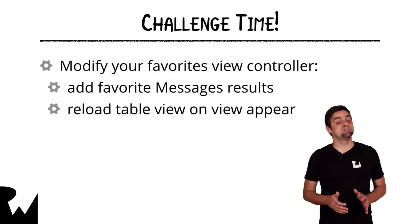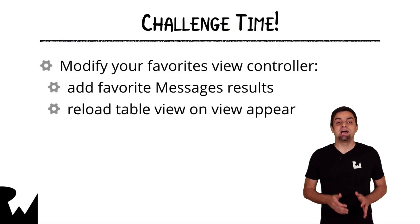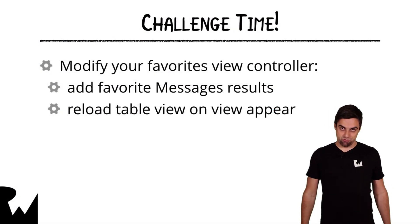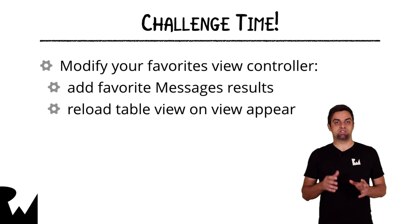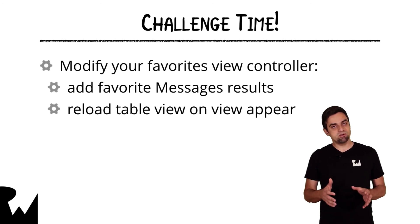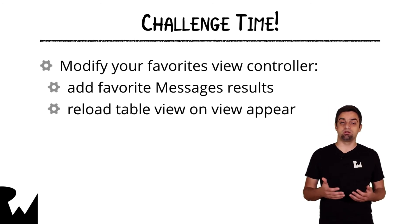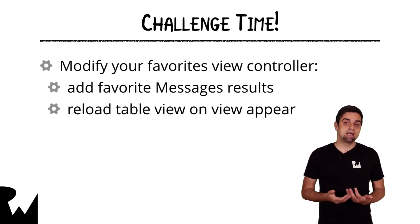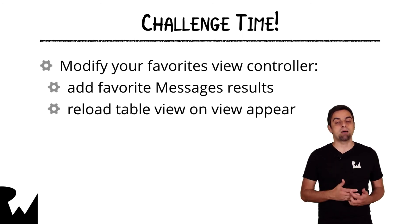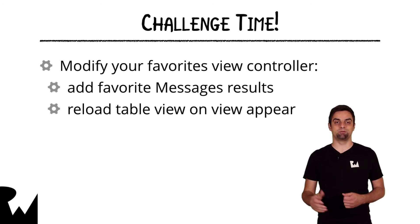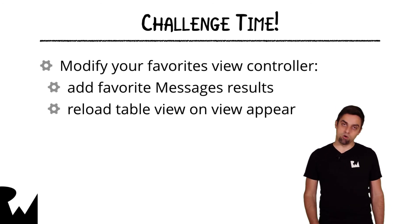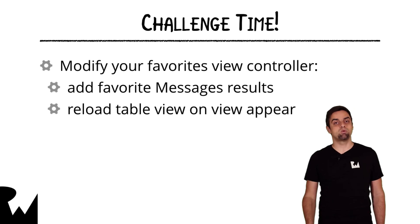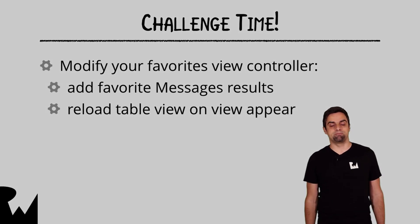That's it for this video tutorial. And now, we have a challenge waiting for you. Your challenge for this video is to apply your new results type knowledge to the Favorites tab view controller. I hope you enjoyed this video tutorial. Thanks for watching, and we'll see you next time.